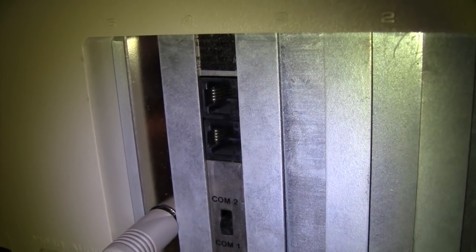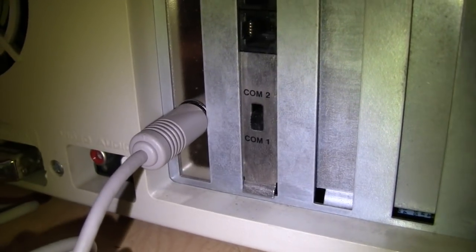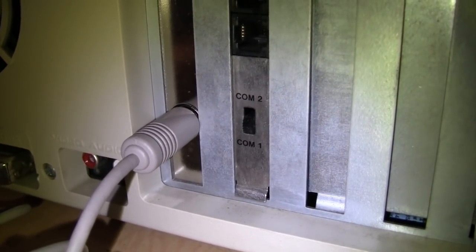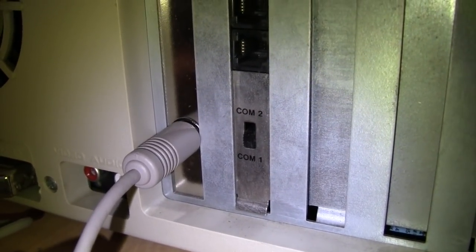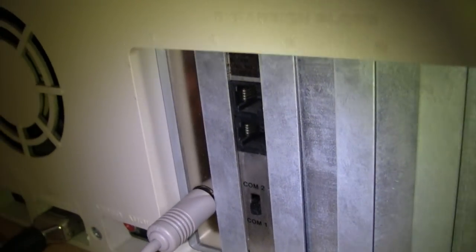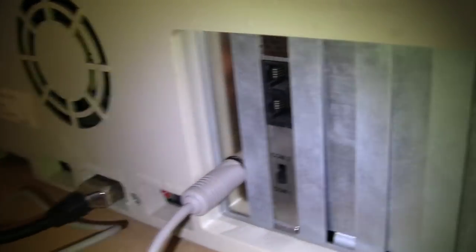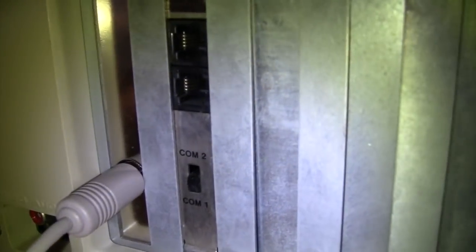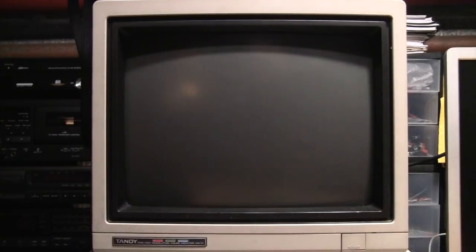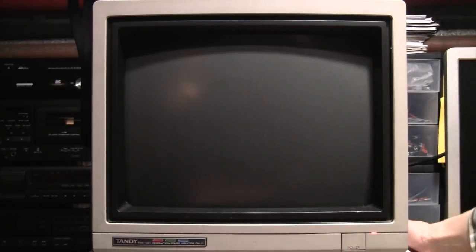There's a switch for COM1 or COM2. Now this computer does not have a built-in serial port, so I can use COM1. Let's turn on the computer and give it a try.